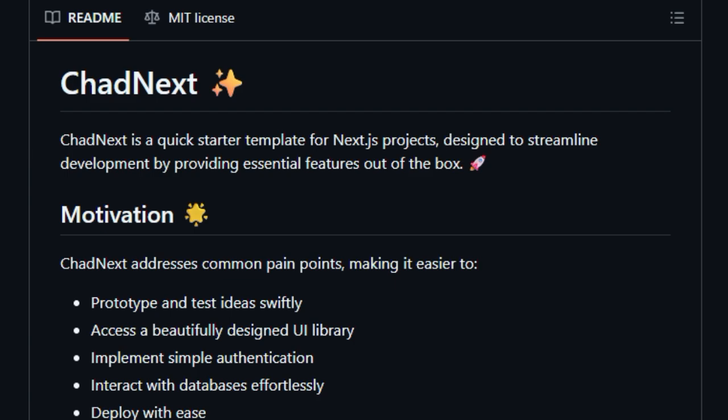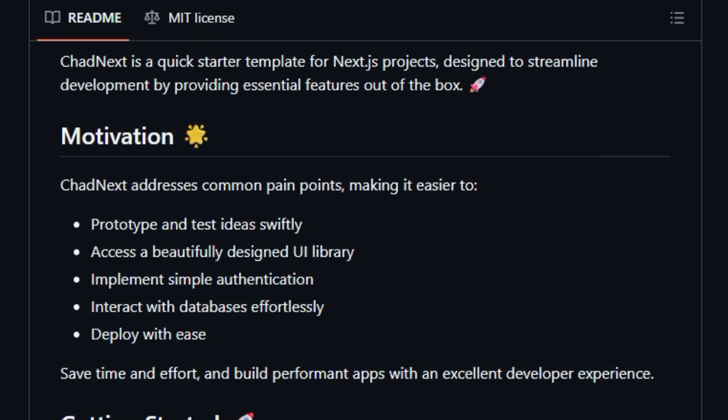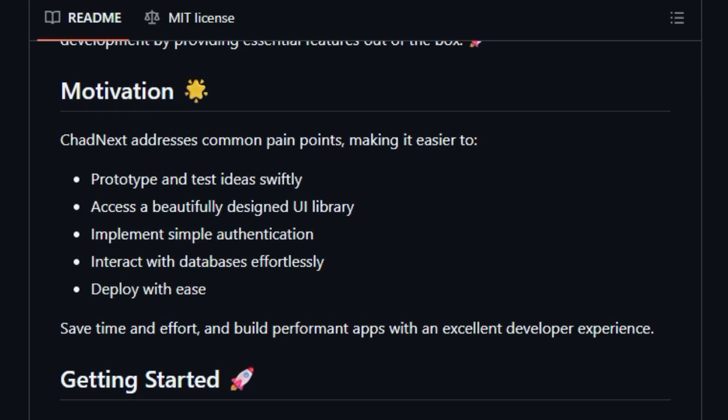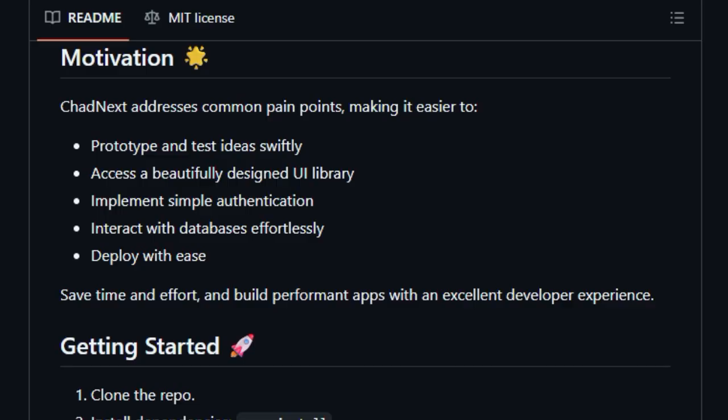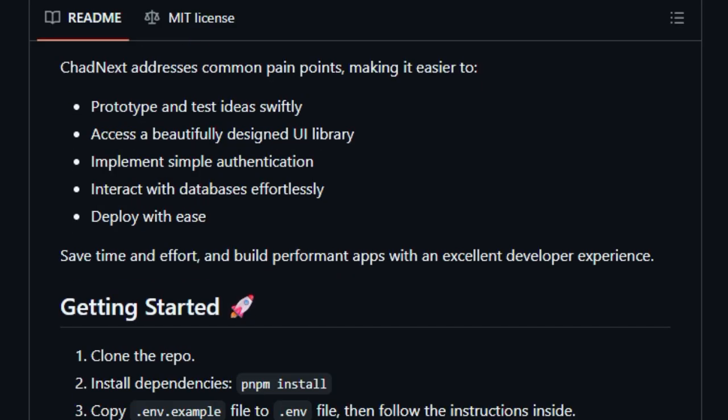Multilingual support is seamless, thanks to type-safe internationalization with Next International. On top of that, Chadnext includes Stripe integration, letting you process payments without lifting a finger. And it offers components like a changelog and about page, managed via Velite and Markdown, perfect for documenting your project in real-time.